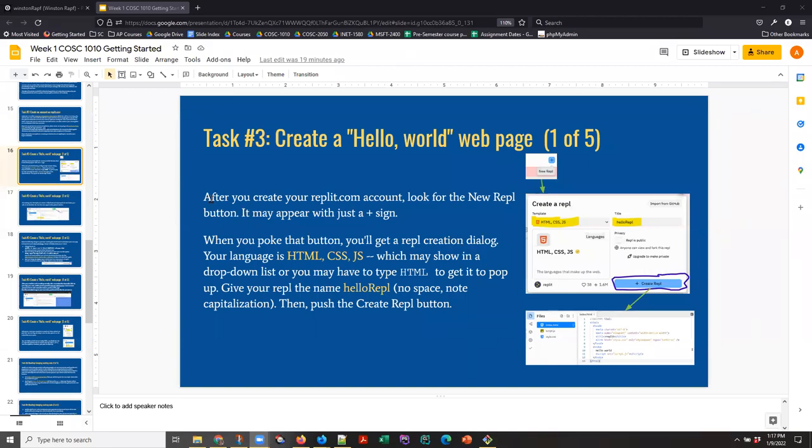Hi, this is Anne with a screencast to help you get started on your Week 1 work. This is a walkthrough of Task 3.